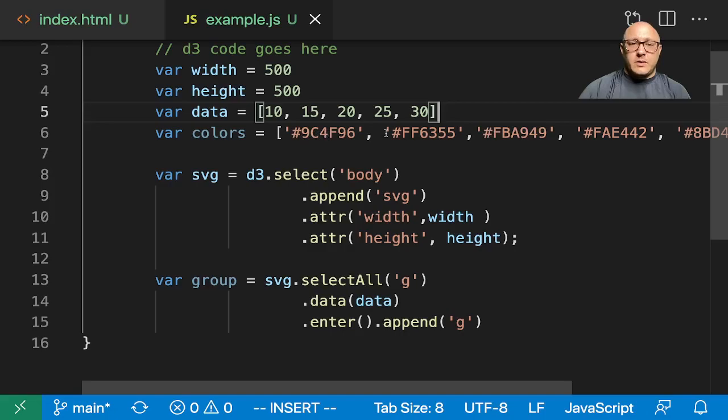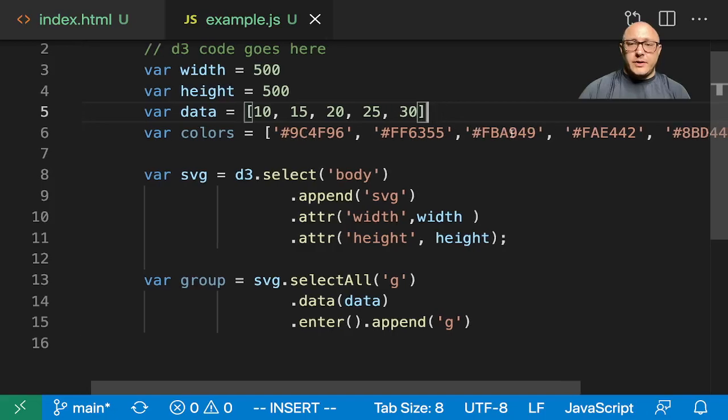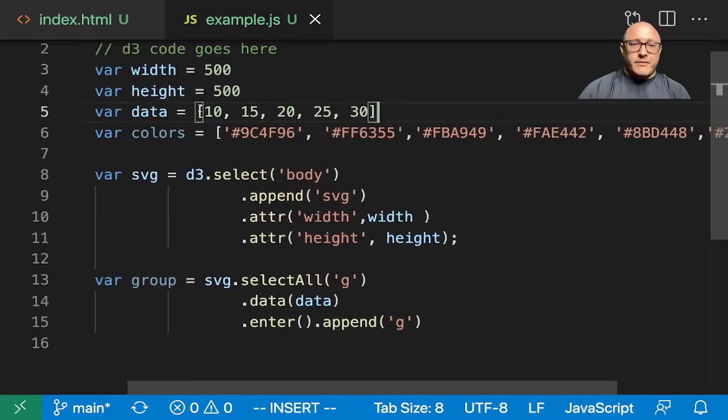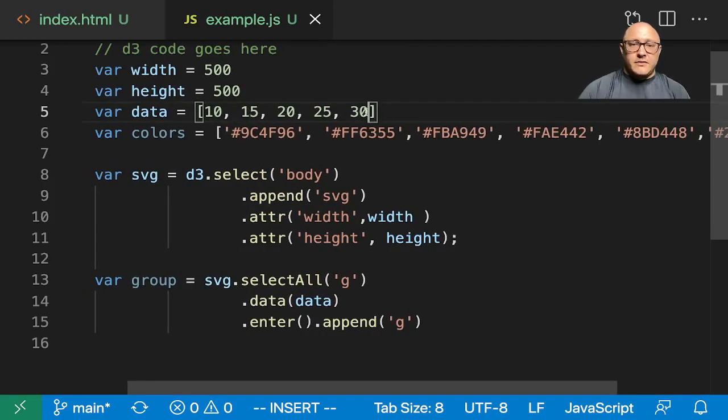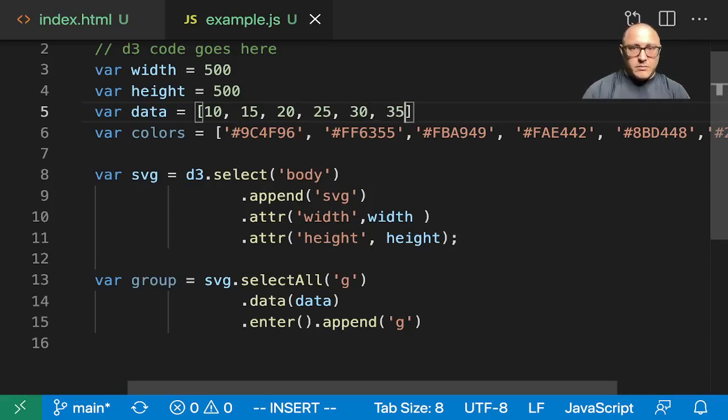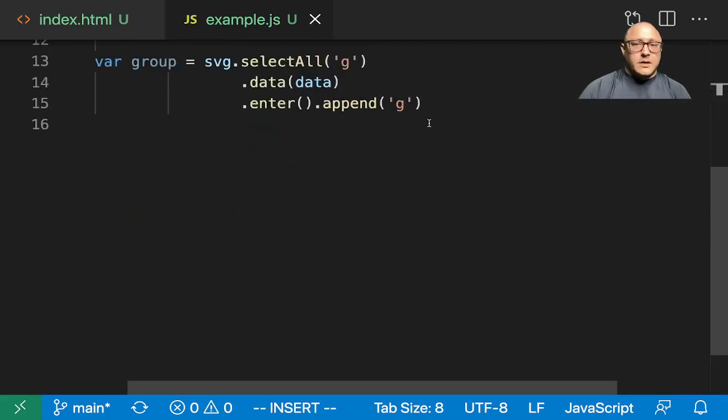Let me see here. One, two, three, four, five, six. How many numbers do we have here? 10, 15... Five. All right, that's fine.